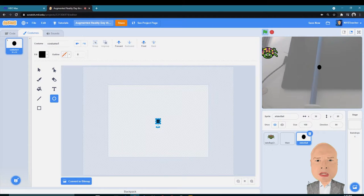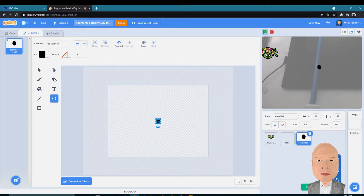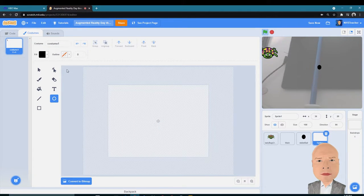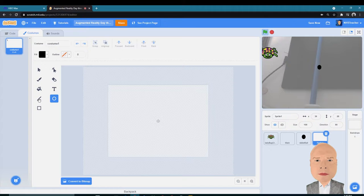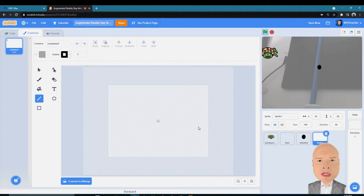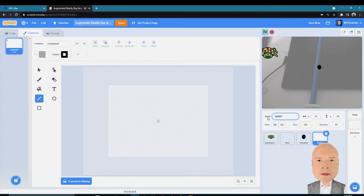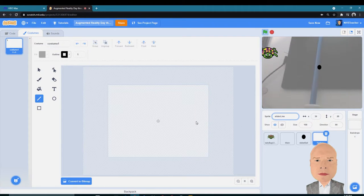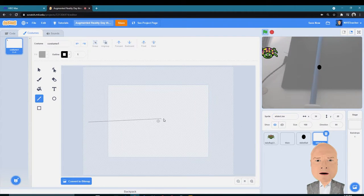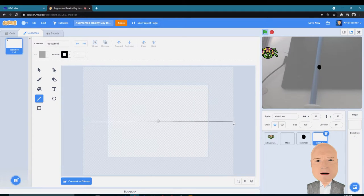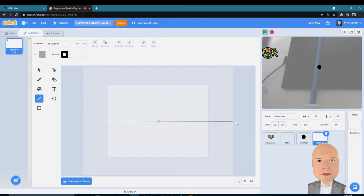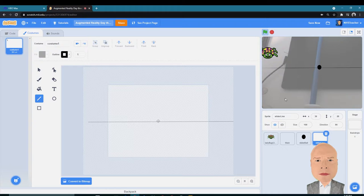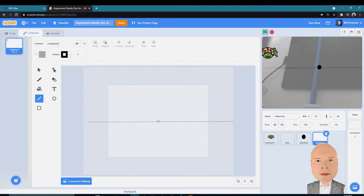I'm also going to create a new sprite that I'm going to draw, call it Slider Line. I'll draw a line across the screen. We've done this a couple times. I'll get it as straight as possible. Now we have Slider Ball and Slider Line drawn across the screen. So now let's look at some code.